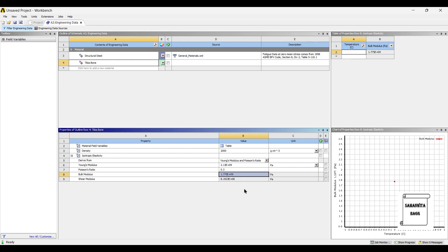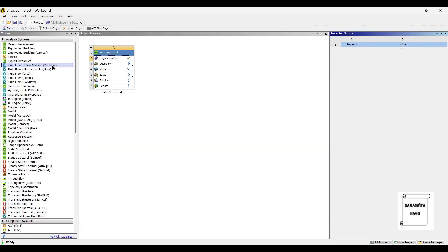This value will vary from person to person because everyone has a different bone density, different elasticity, and a different Poisson's ratio. You will have to obtain the data from a particular person and then go ahead with the analysis. We will continue with these data — I will go to Project and Update Project.